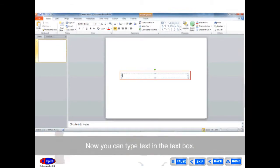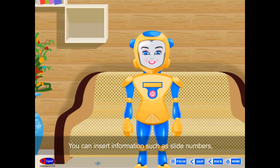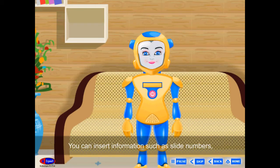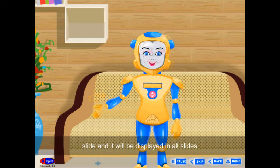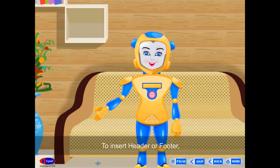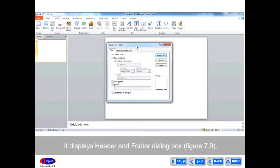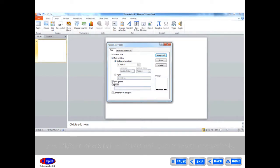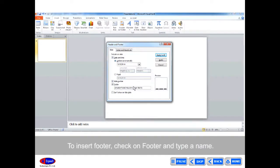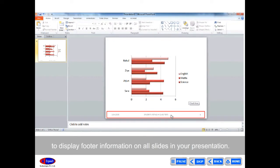Header and Footer: Header and Footer helps you to display common contents of a presentation in all slides. You can insert information such as slide numbers, date and time, company logo, presentation title, or file name into a single slide and it will be displayed in all slides. To insert a header or footer, click Header and Footer on the Insert tab. On the Slide tab, select date and time and slide numbers to insert them respectively. To insert a footer, check Footer and type a name. Then click Apply to All to display footer information on all slides. It will display the slide number and date at the bottom of the page.